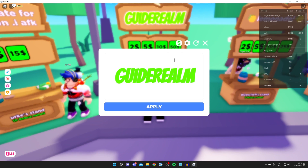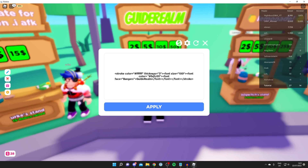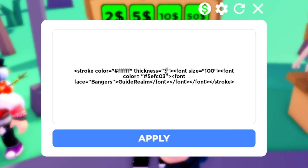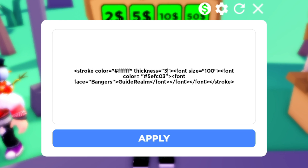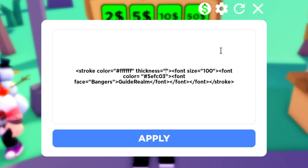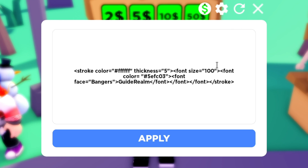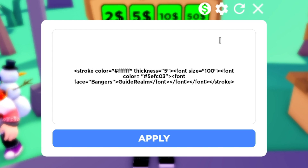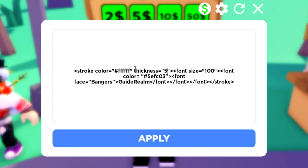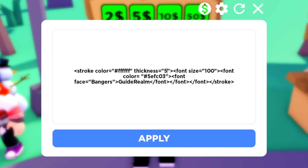Press Edit again and click it. Now let's change the thickness — the thickness is the actual outline. You can make it bigger; I'm going to set it to five. The font size lets you increase the size of the font — I'm going to keep it at 100.